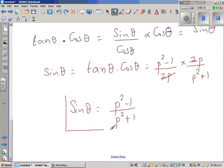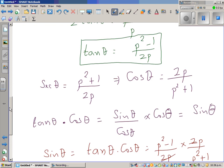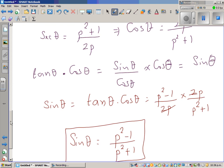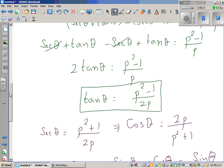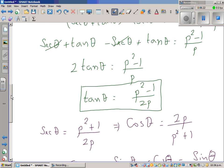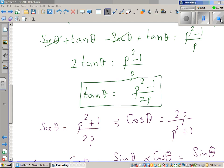So we have found all the trigonometric values: sin theta, cos theta, tan theta, and from tan theta you can also find cot theta. Thank you.